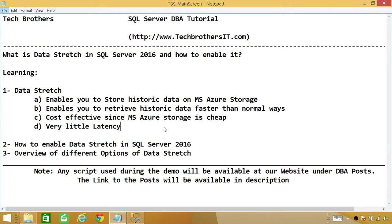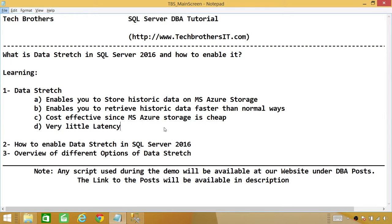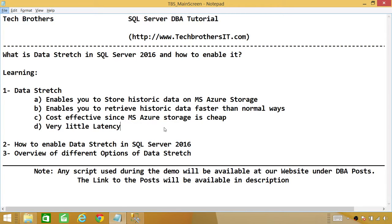So that's the same reason that it is cost effective since MS Azure Storage is cheap and it's always connected to your system. So the latency is very little. Let's say that you have the data on your local where it takes about one second to retrieve that data. It will take about five seconds to retrieve the data from MS Azure. It's not bad.